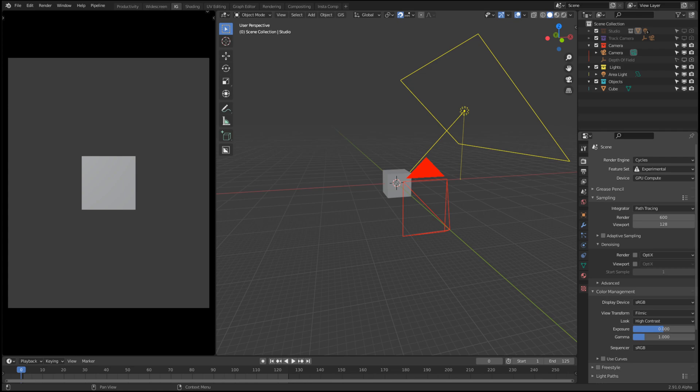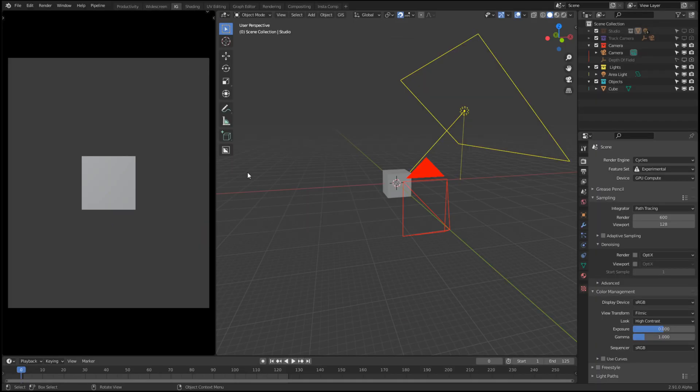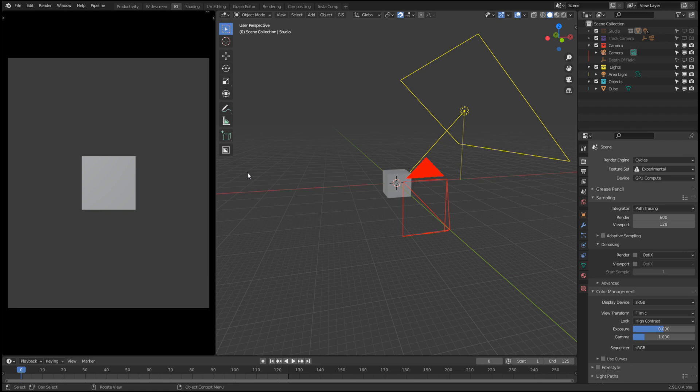First things first, straight away you might notice that we have the colored collections. Now if you're on Blender 2.91 Alpha, you'll be able to have the colored collections. If not, no problem if you're still on Blender 2.90 or even 2.83, don't worry. You'll still have all of the collections, it just won't be colored.